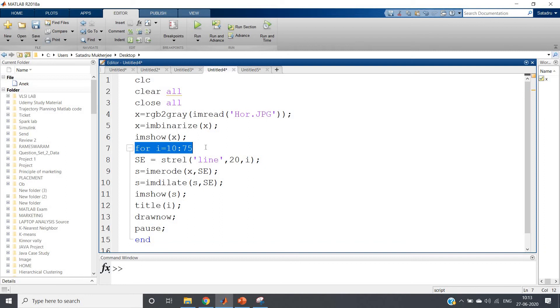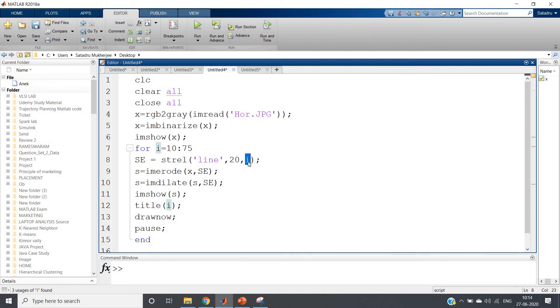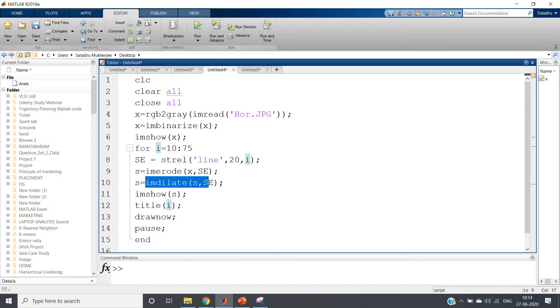Because obviously from simple looking at this structure itself we can conclude that it will not exceed this range - minimum 10, maximum 75. Then structuring element line 20 comma i. Here we are not fixing the angle. Each time we change the angle. Then performing erosion and dilation as we have seen earlier.